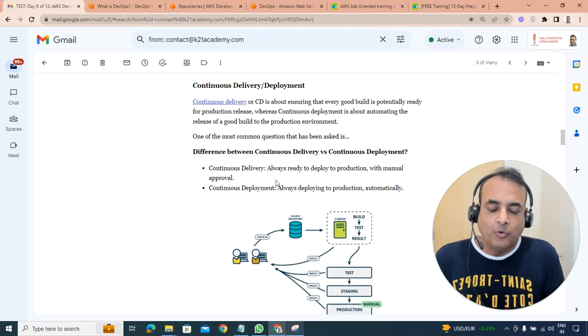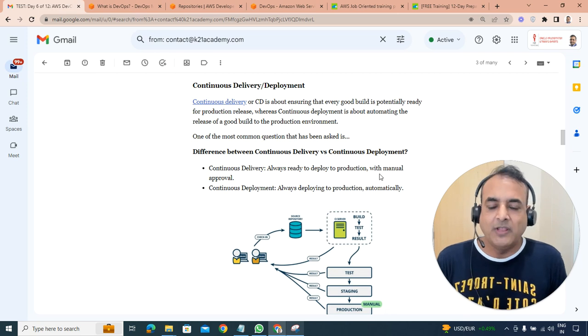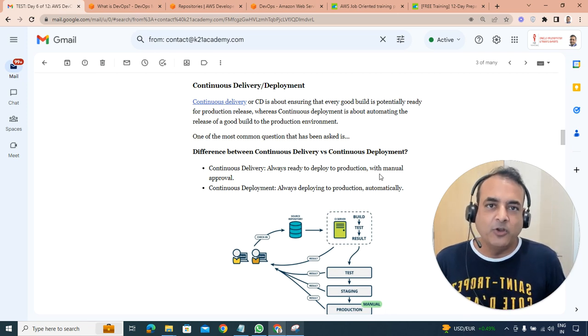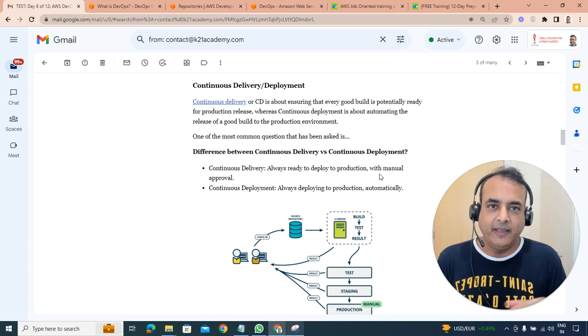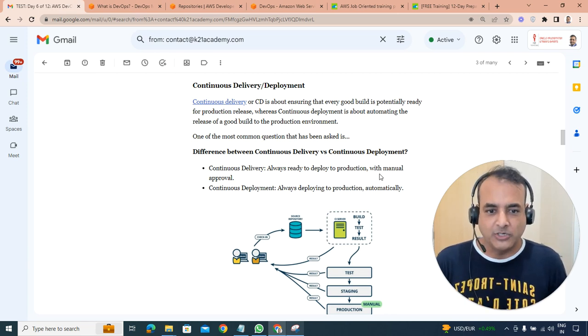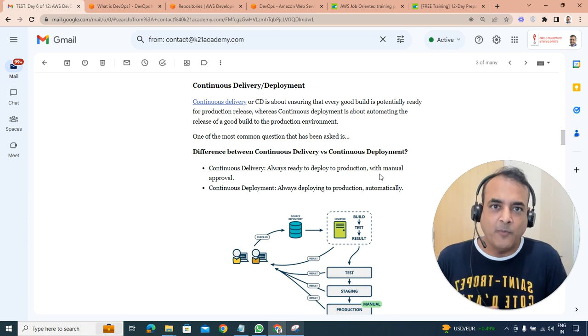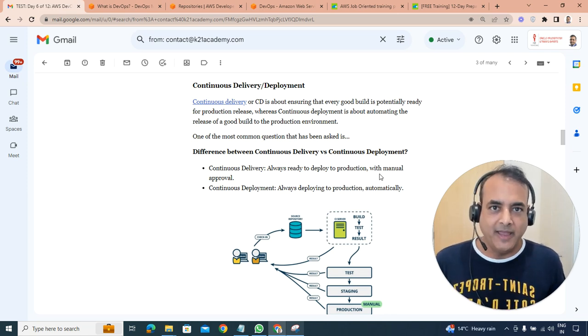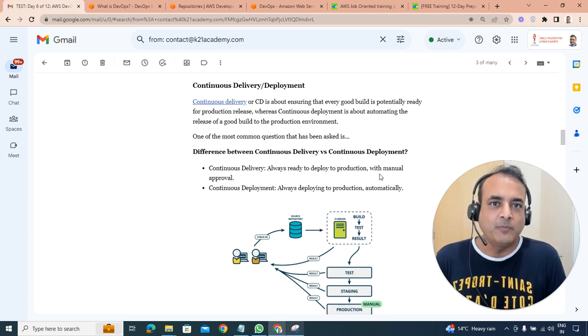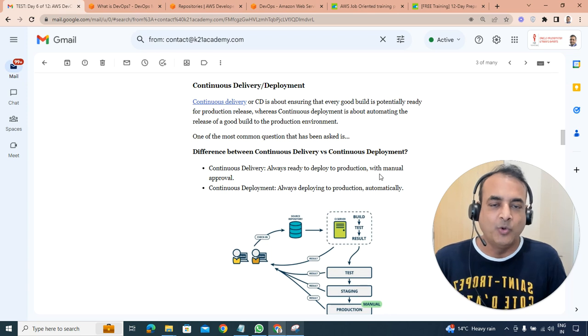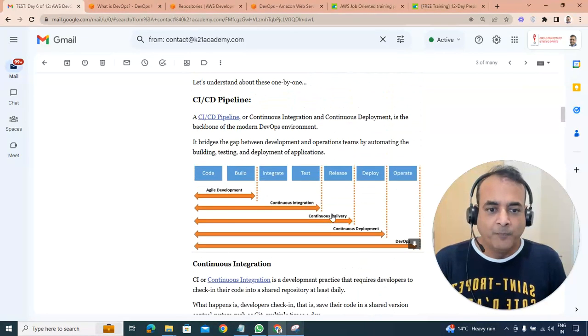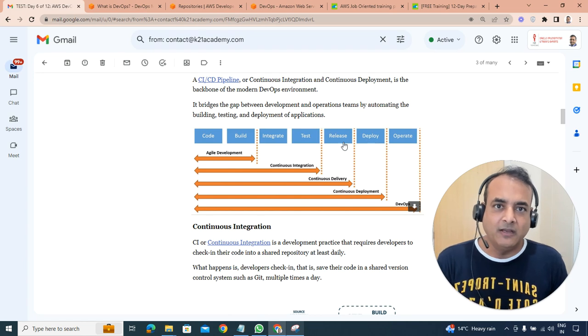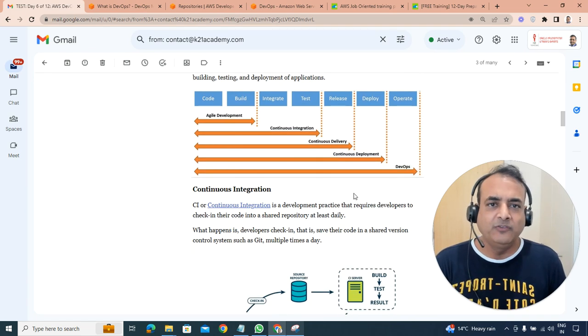So delivery is deploy to production with a little bit manual approval. Before you go to the production, you want to manually validate and say hey, I've been tested, but are we good to go for production? Whereas continuous deployment is end-to-end seamless without any approval. Everything is automated which has been thoroughly tested as well. So that's continuous deployment all the way and deploying on the production.